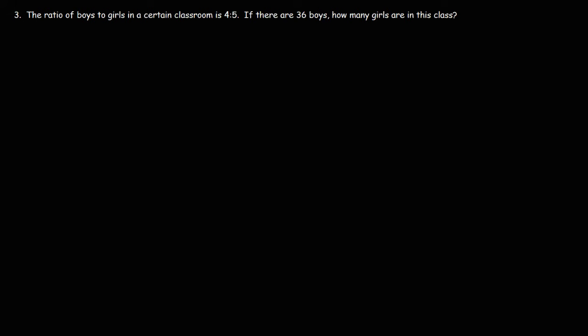Here's another problem. The ratio of boys to girls in a certain classroom is 4 to 5. If there are 36 boys, how many girls are there in this class? So what do you think we need to do in this problem?